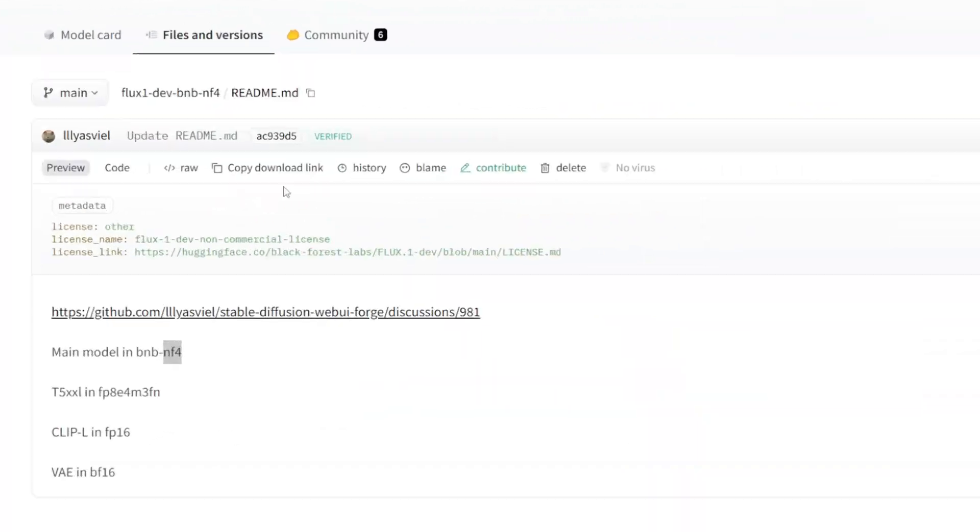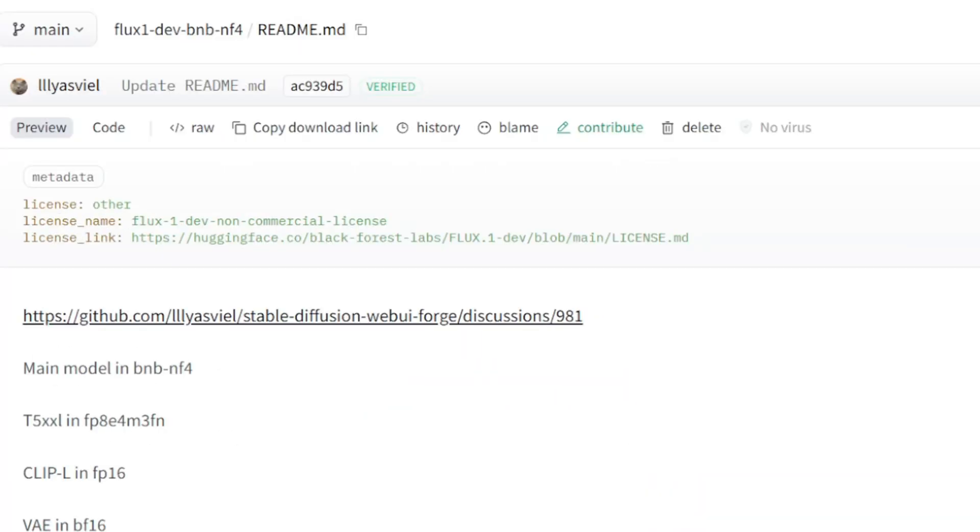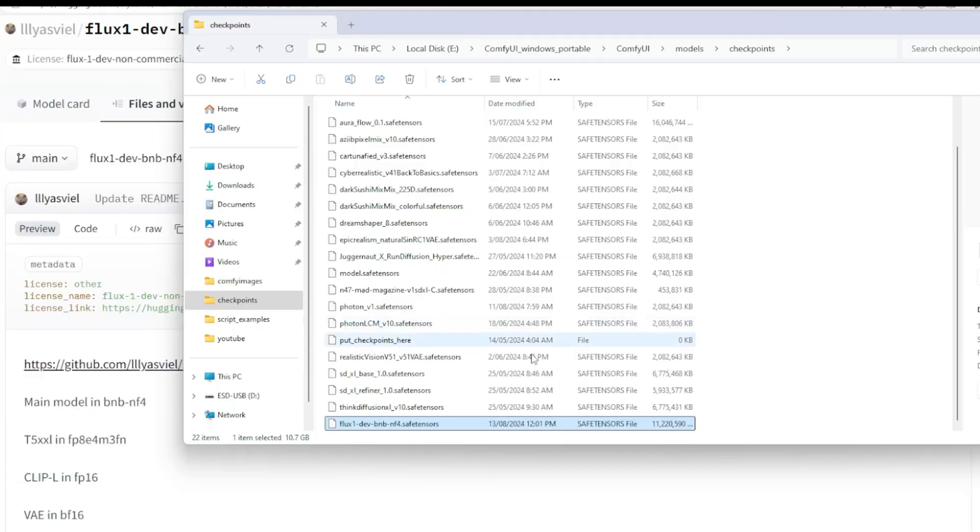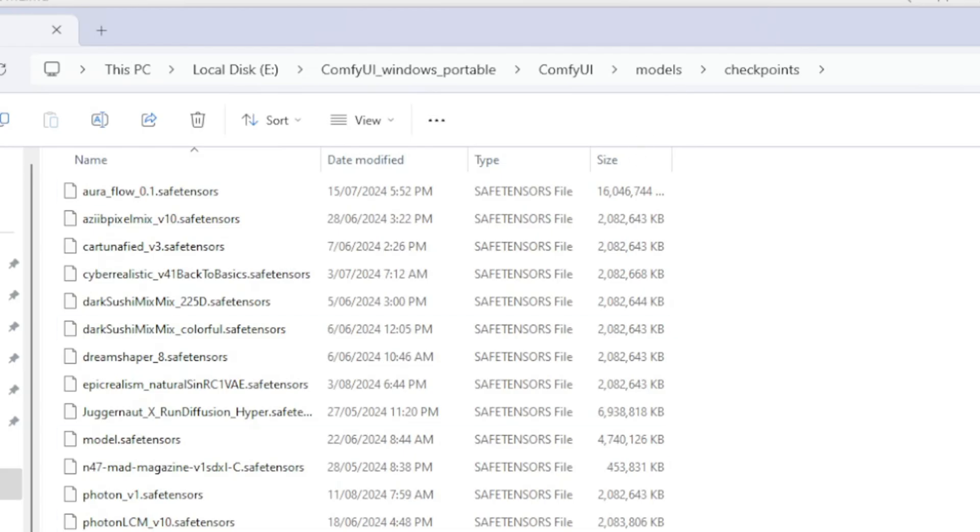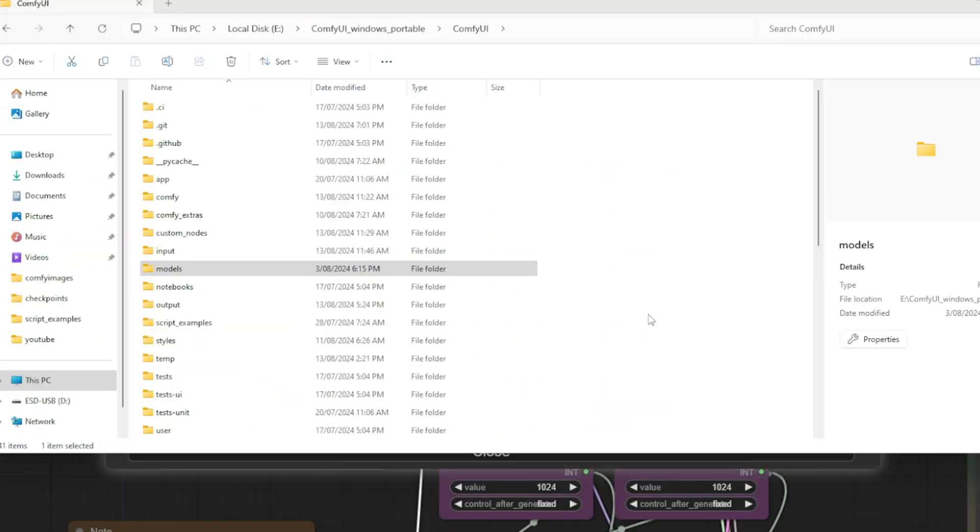Hey, this is where you can download it over here, and you need to put it inside your checkpoints folder. So it doesn't actually go inside the unit as previously, but it goes inside the checkpoints folder.